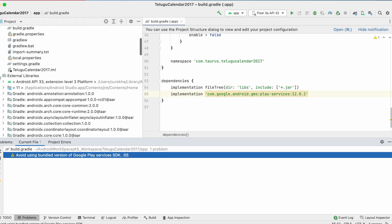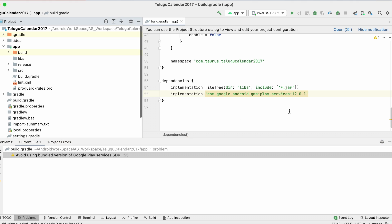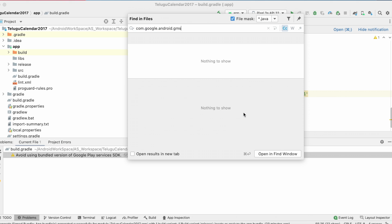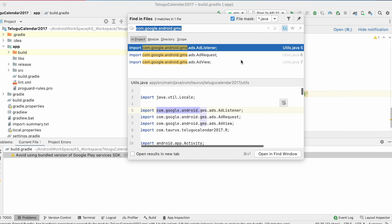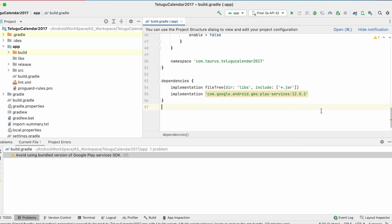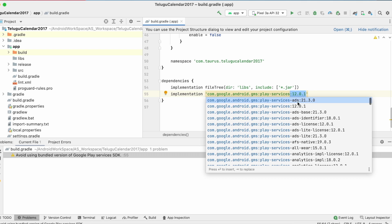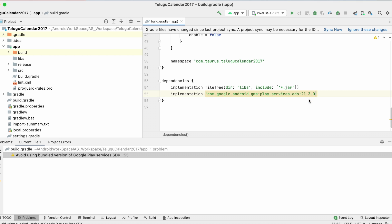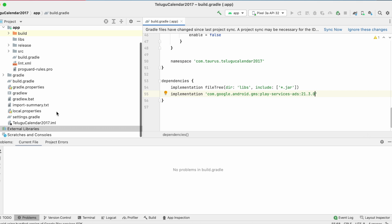So let's go to our project. Check where are we using this GMS library. See in my project I am using this only for ads. So let me include only ads SDK instead of whole bundle and sync project.